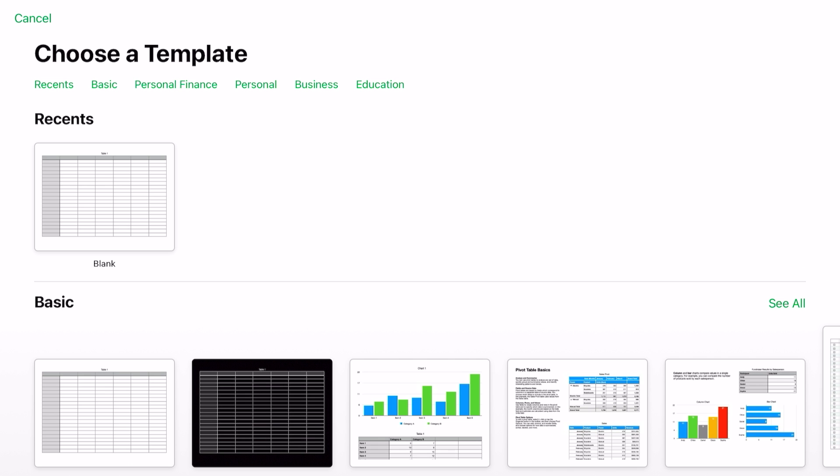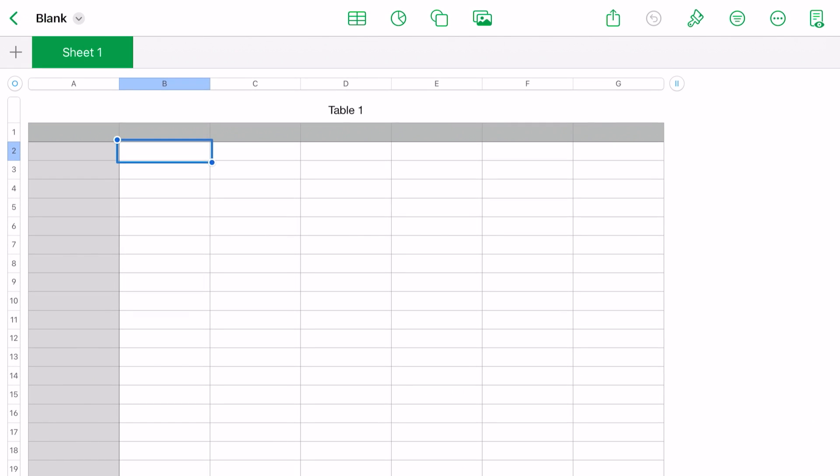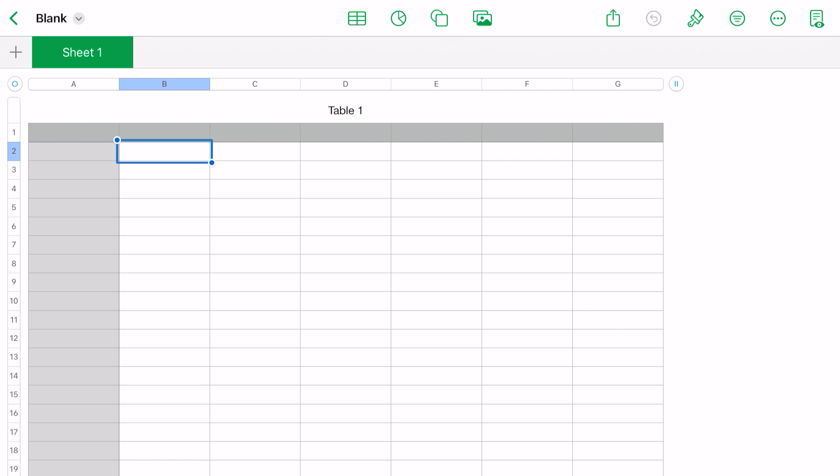From here we're just going to take a blank template. Tapped on it, and now here you can do several things.